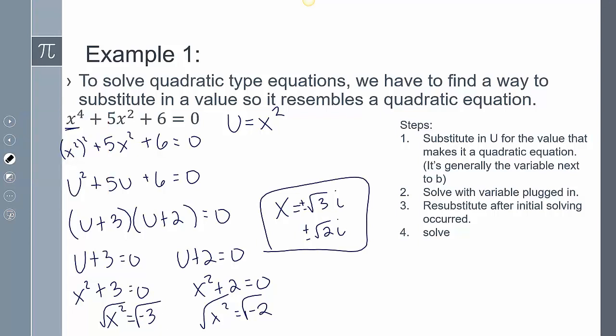The first thing I did was substitute in u for a value that makes the equation into a quadratic equation — generally the value next to the b term. Here, x squared substituted as u turns this into a quadratic. Then I solved, getting u by itself. Then I substituted x squared back in for u and continued solving for the original variable x.